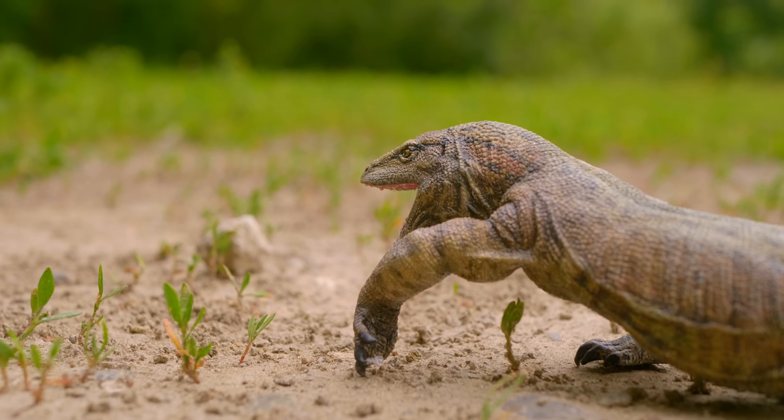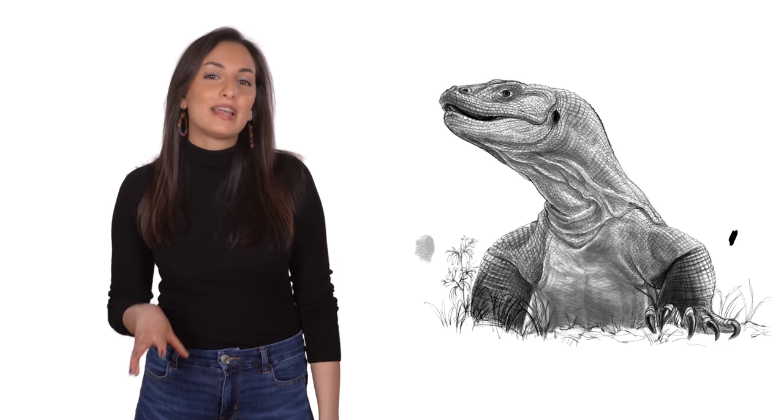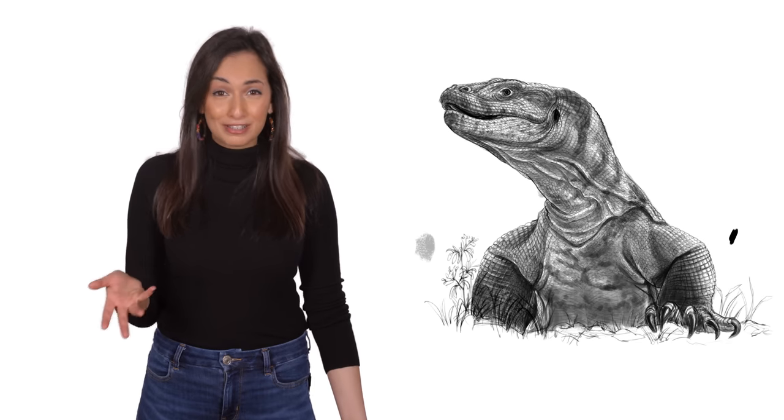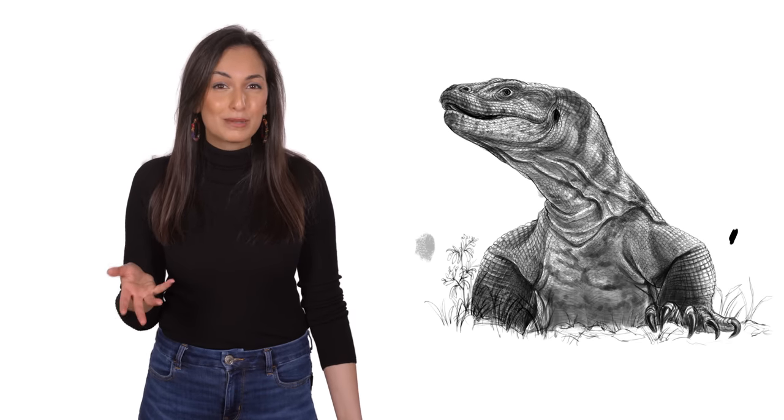The extinction of Megalania was likely caused by the arrival of humans in Australia. It's not exactly clear how people killed these megafauna, but numerous theories exist.